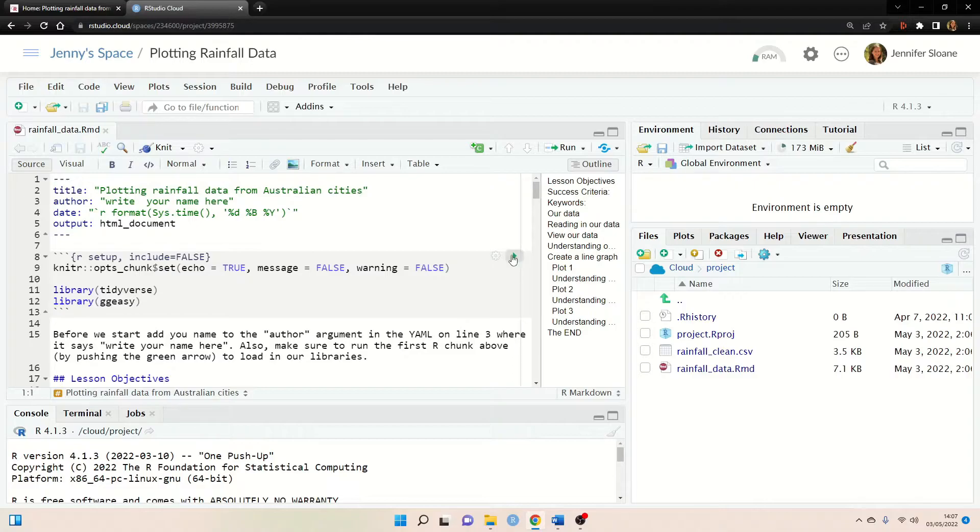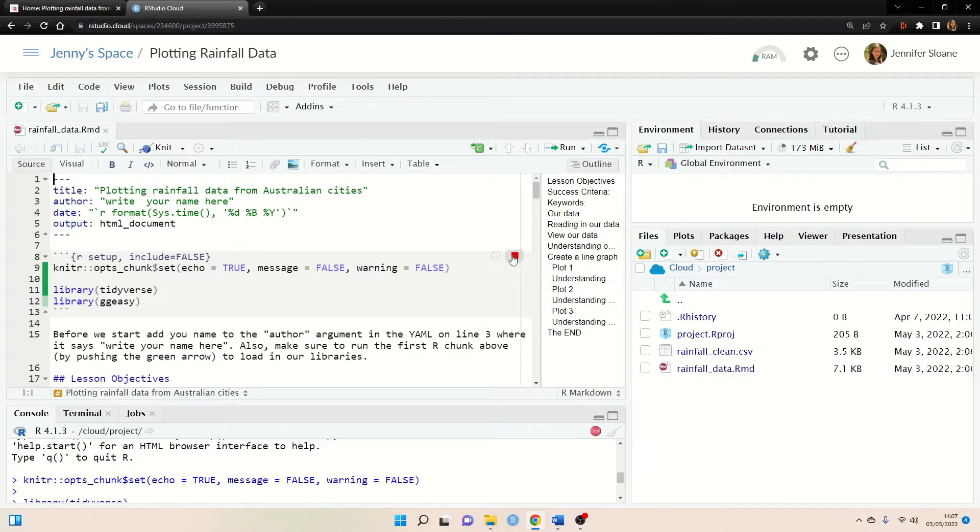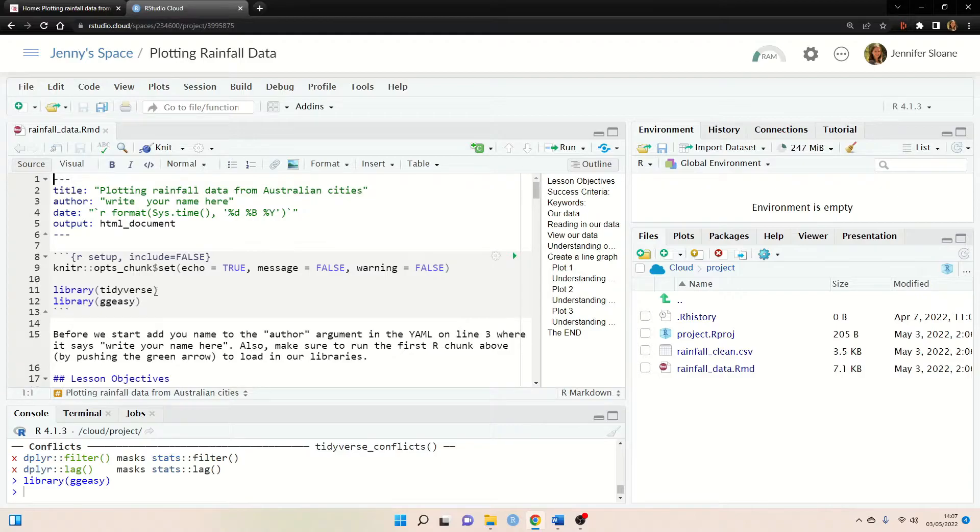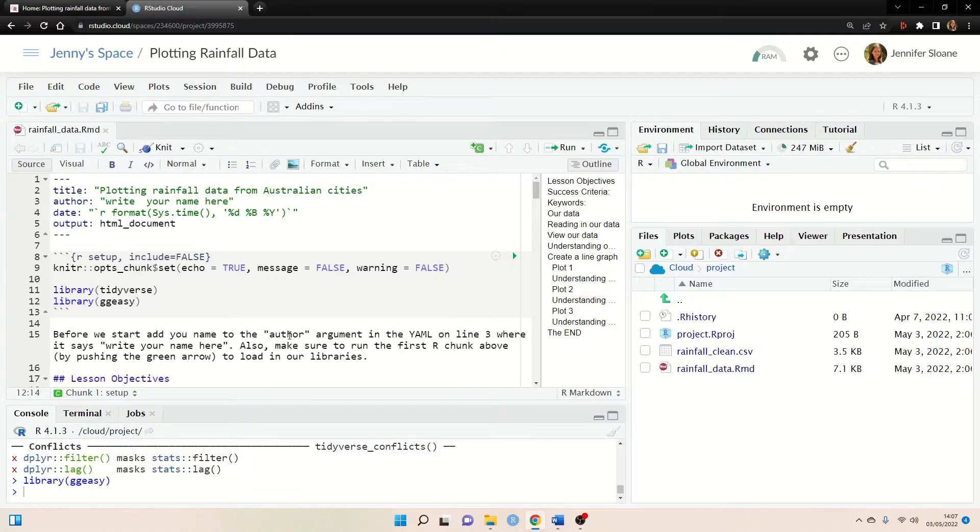So for me I'm able to just go ahead and run this first R chunk where we're loading in the libraries. Now this is where the base project comes in handy because I've already installed these two packages tidyverse and ggeasy.